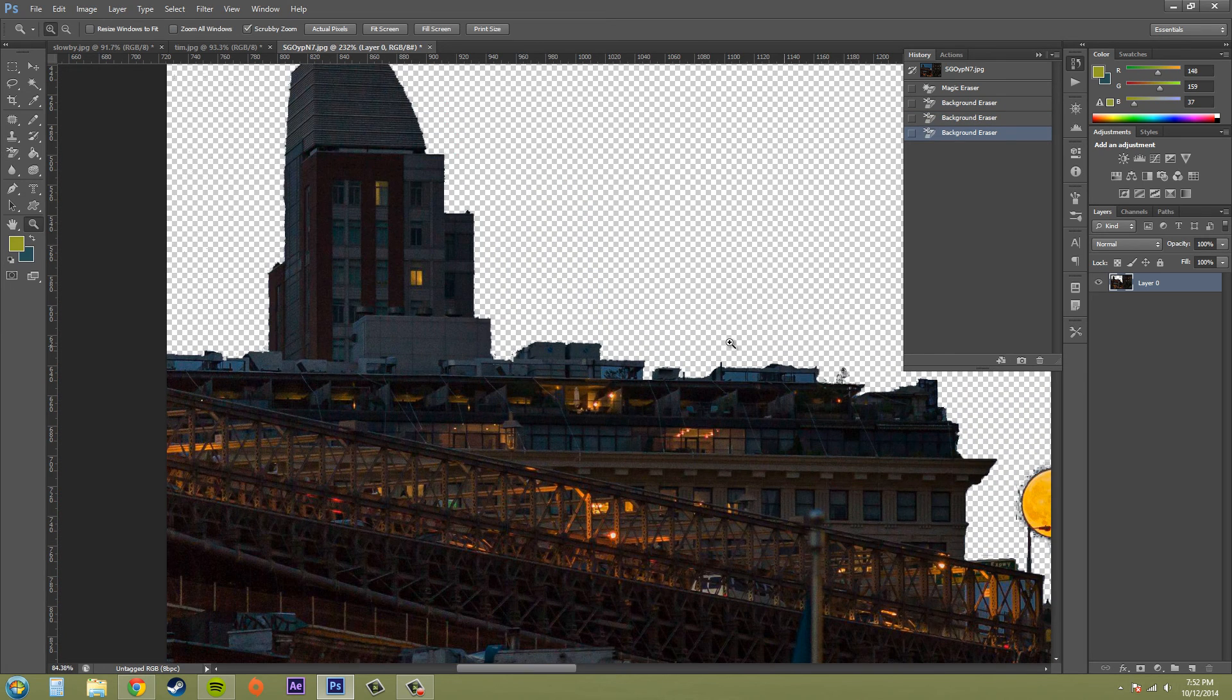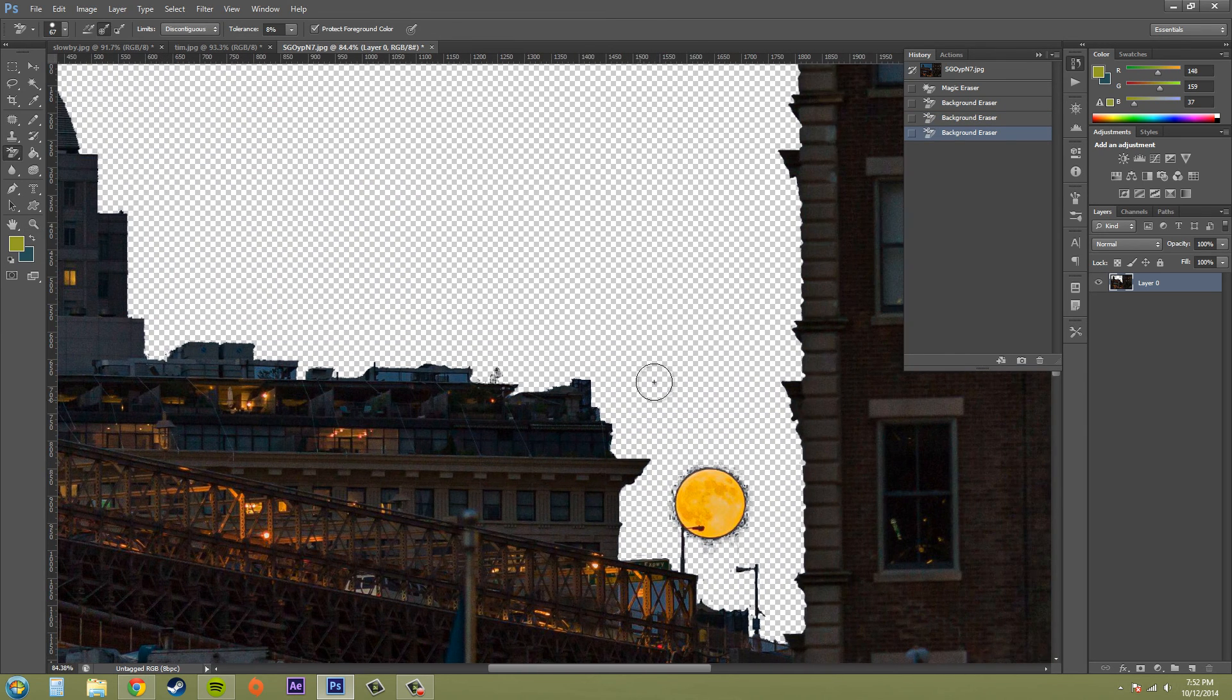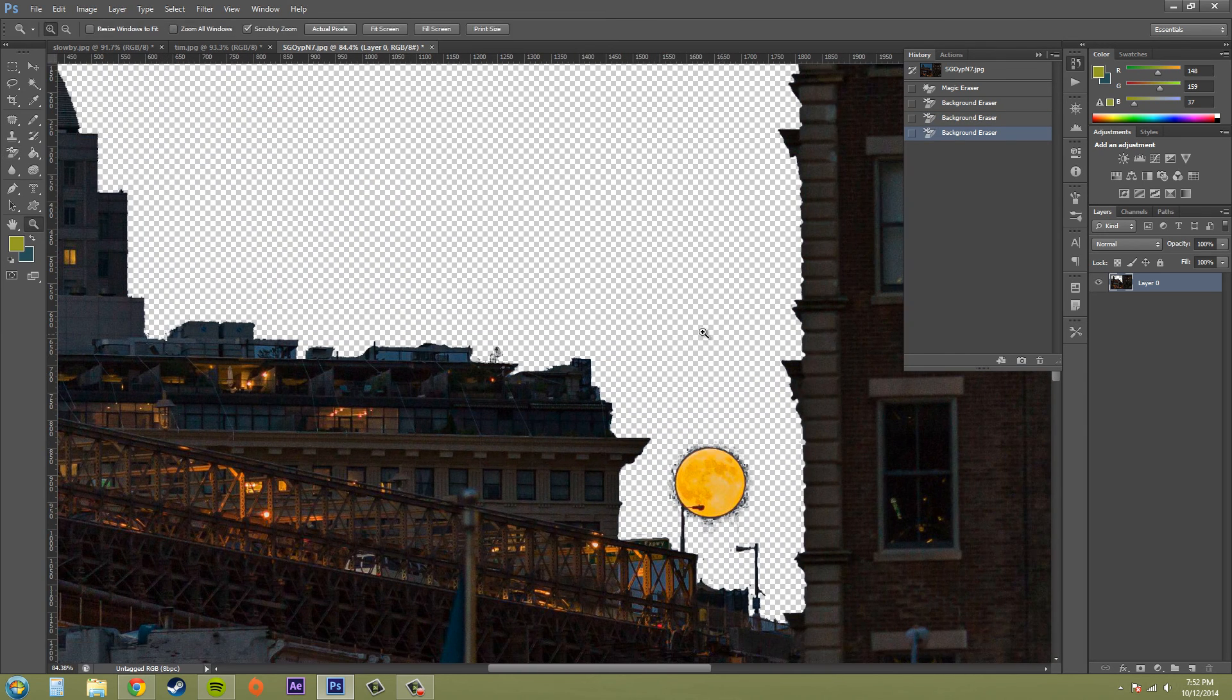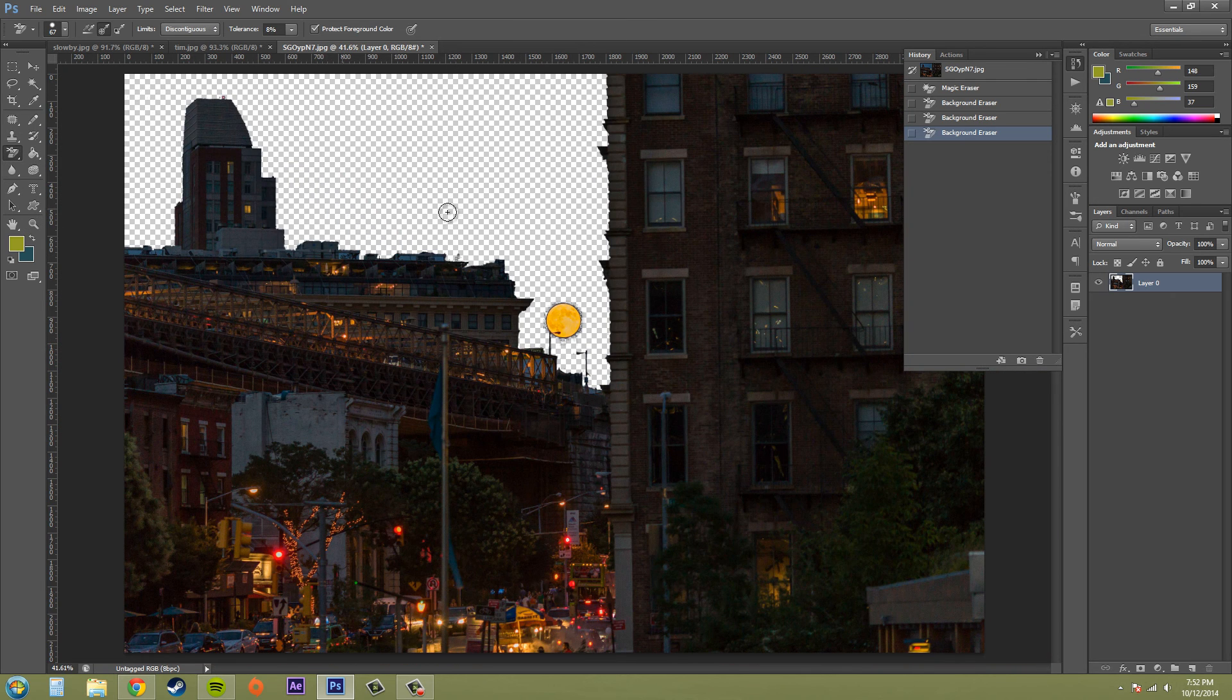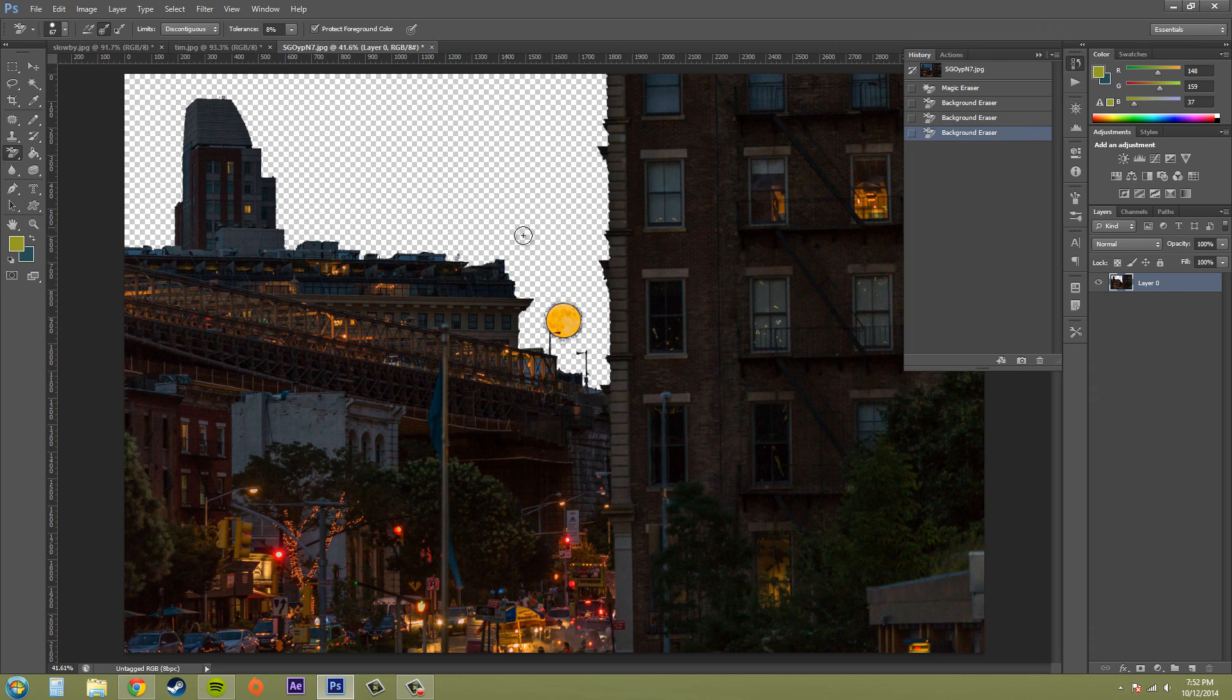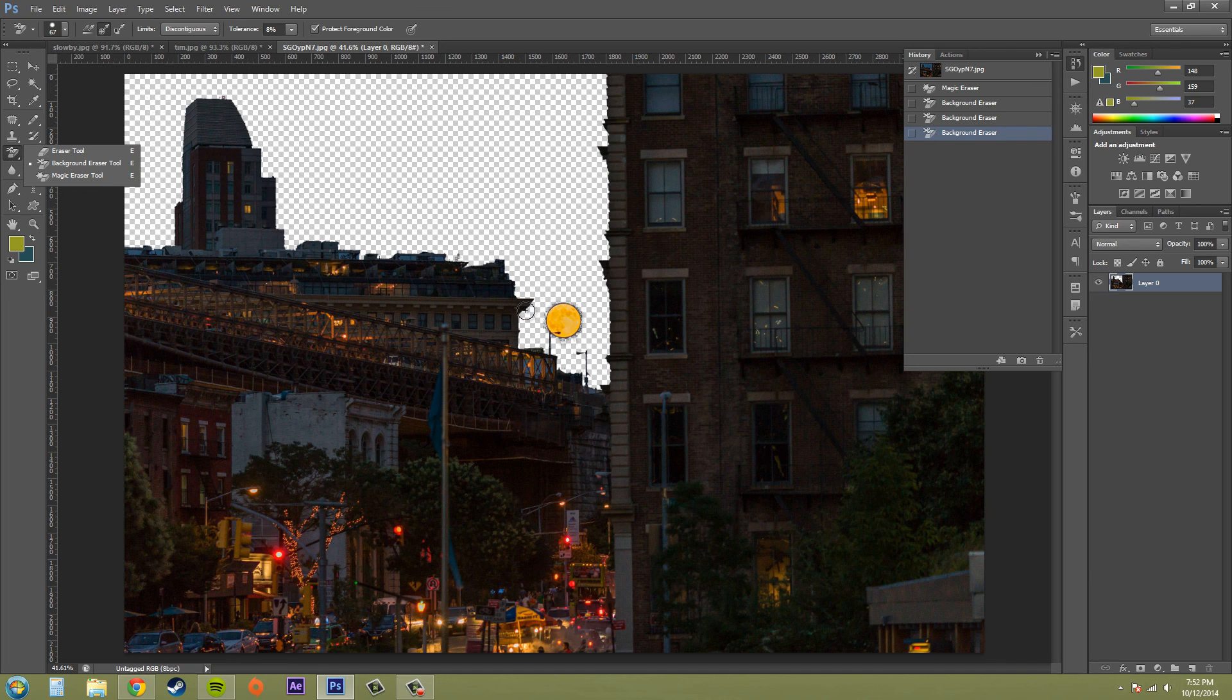So all the tools go hand-in-hand. The eraser tools, you can use the regular eraser tool to do some rough editing, and then the magic eraser tool as well to do some rough editing. And you can use the other ones to go in and do some fine-tuning where you need to.